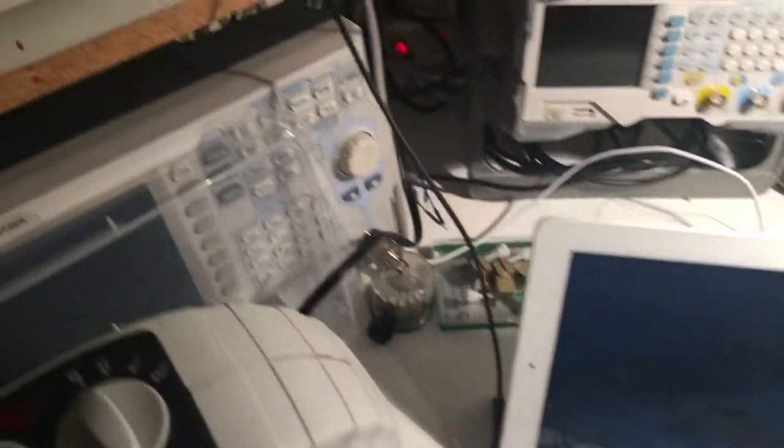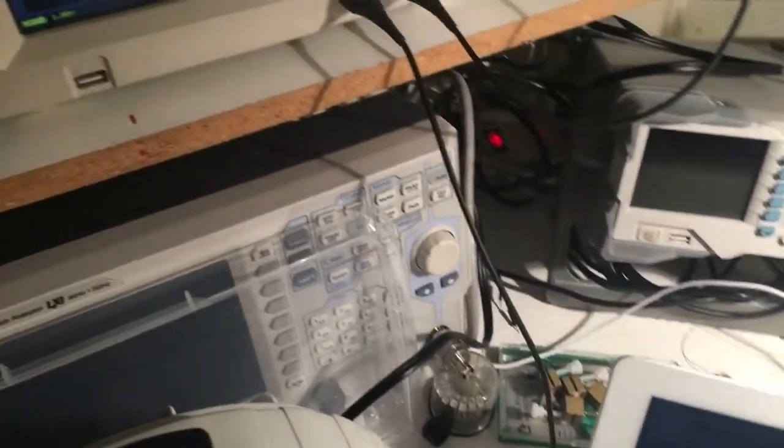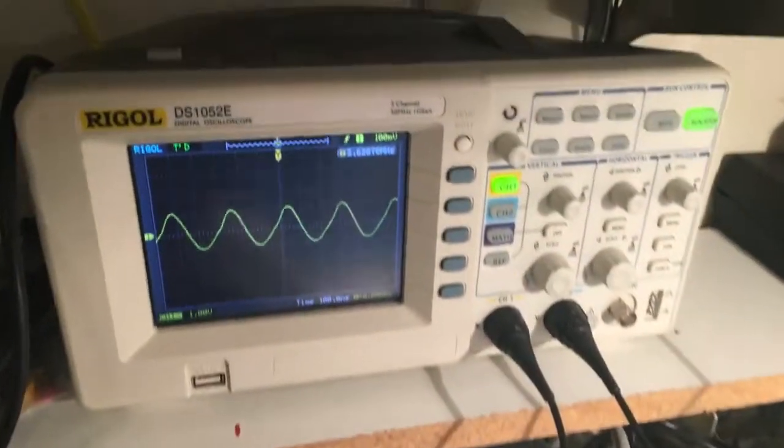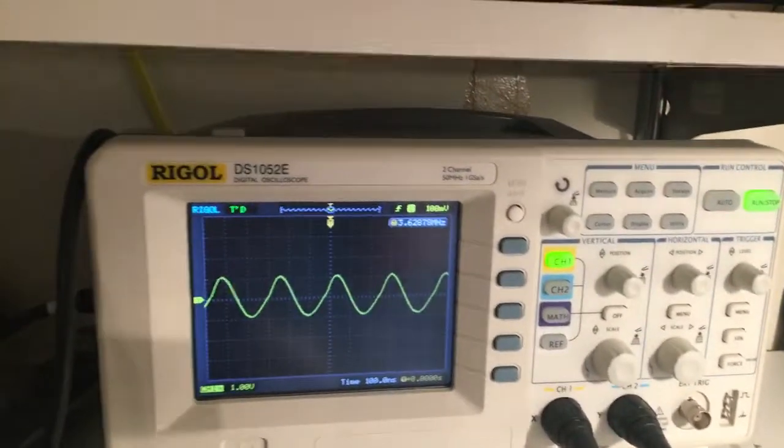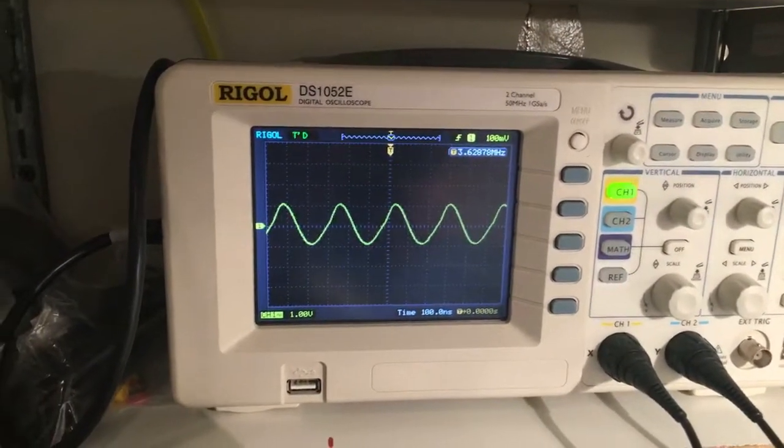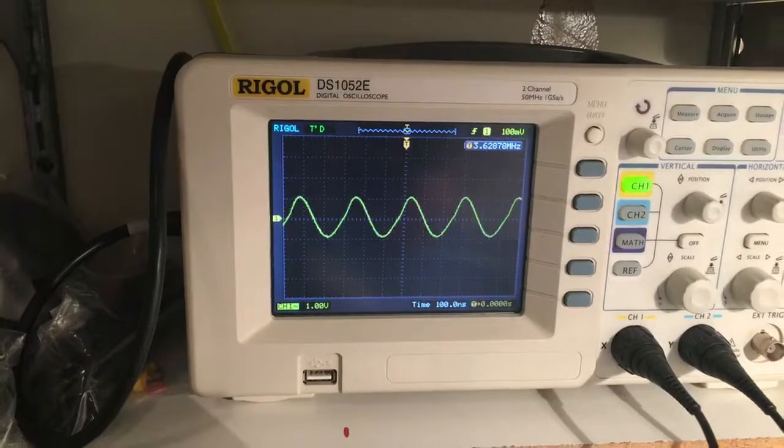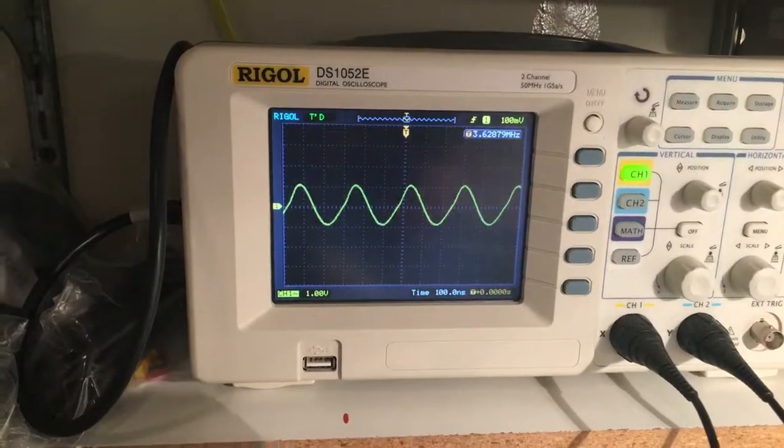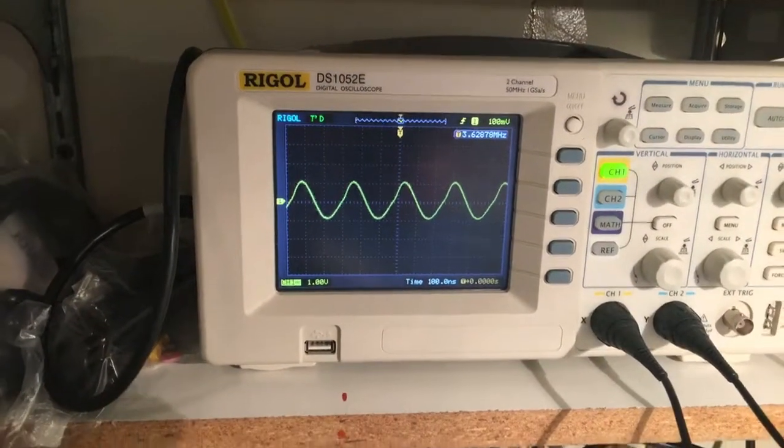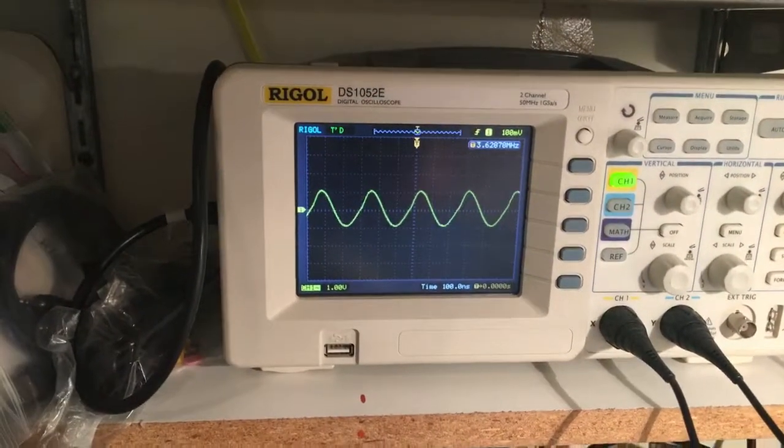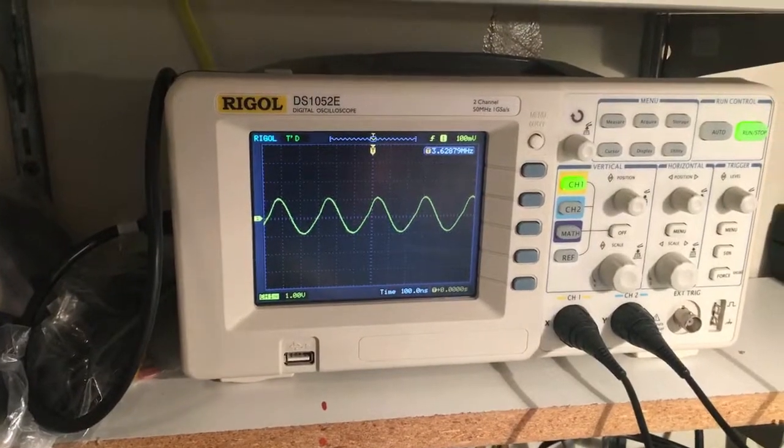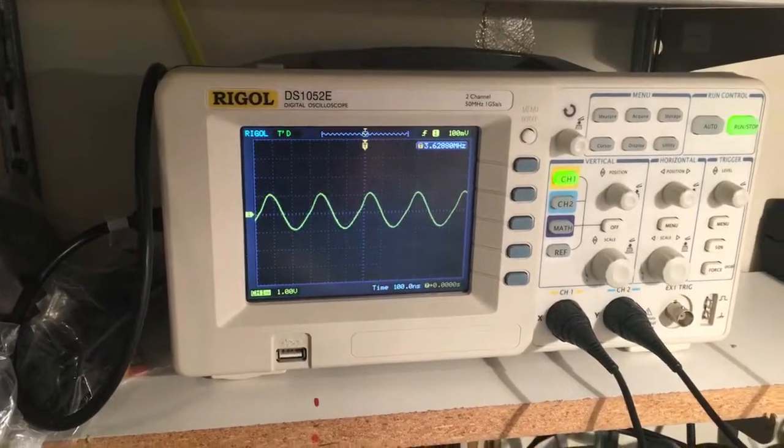If we come over to the oscilloscope, we can actually see that we've got this thing generating roughly a 3.628 signal, which is the low end of the voice portion of the 80 meter band.